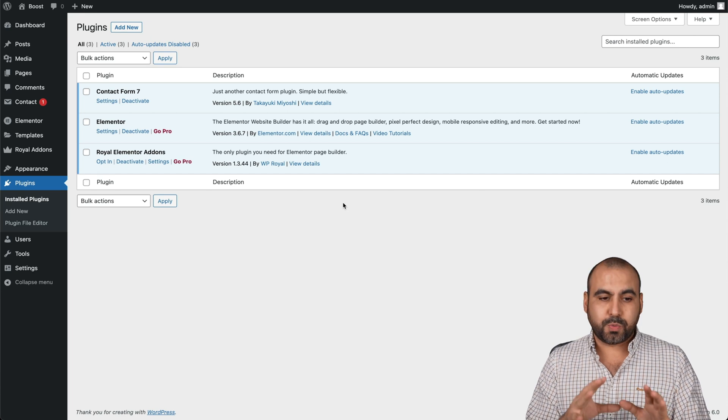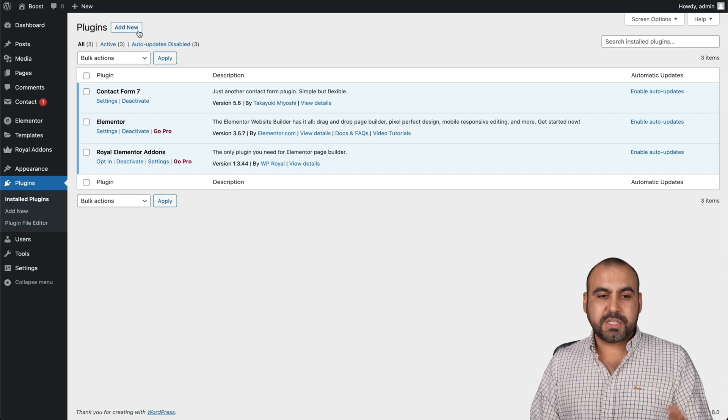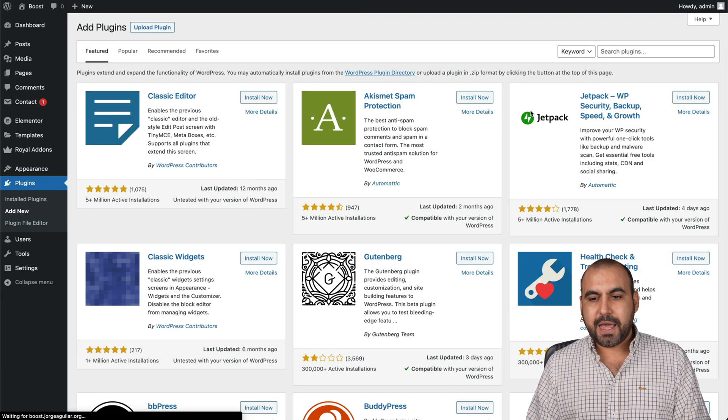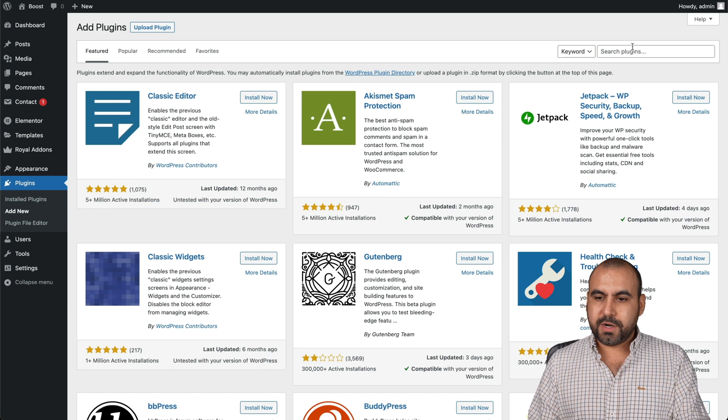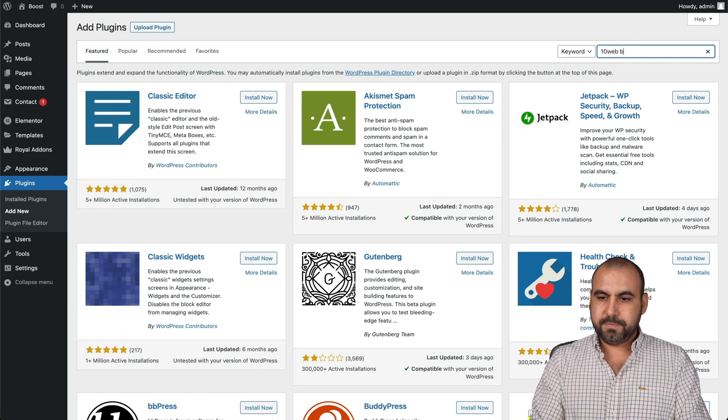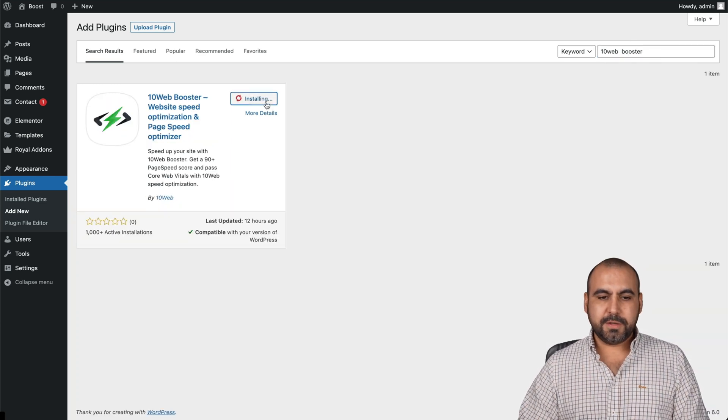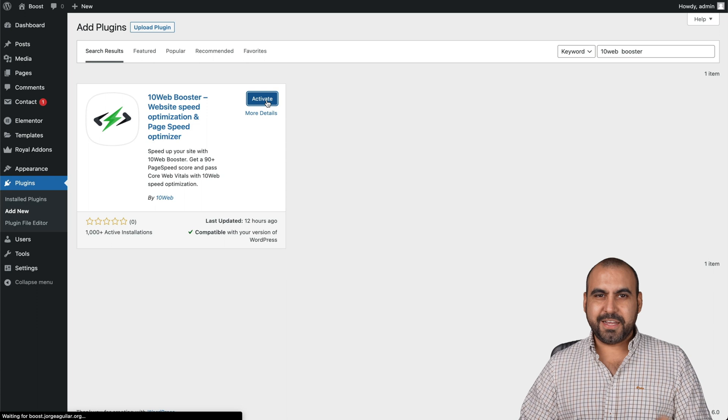What you have to do is just head on over to add new and we're going to search for 10 Web Booster. We're going to install it, activate it.